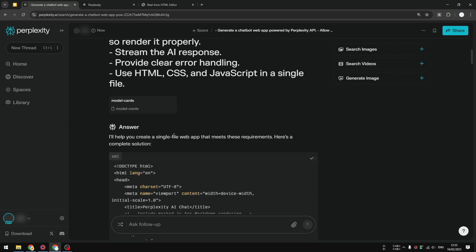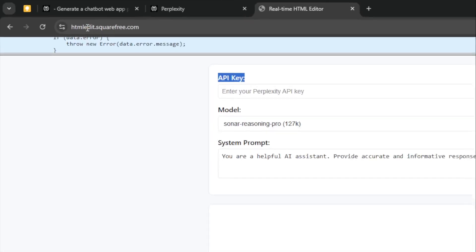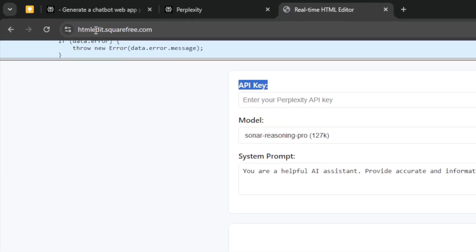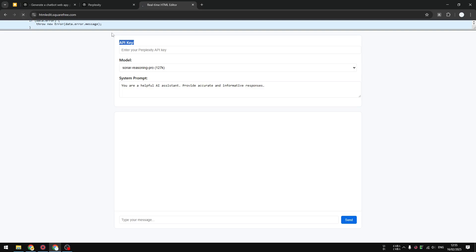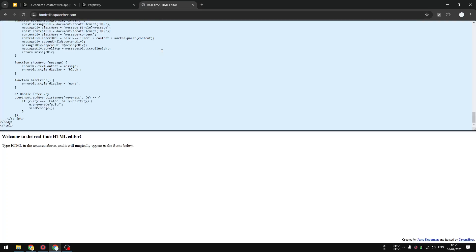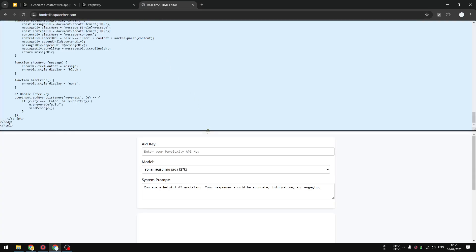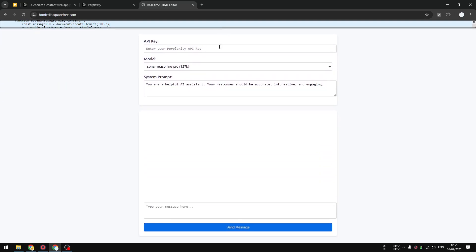I'm going to visit this website htmledit.squarefree.com. This is just for preview, by the way. This is not going to make your application functional. I just want to know what the website is going to look like.